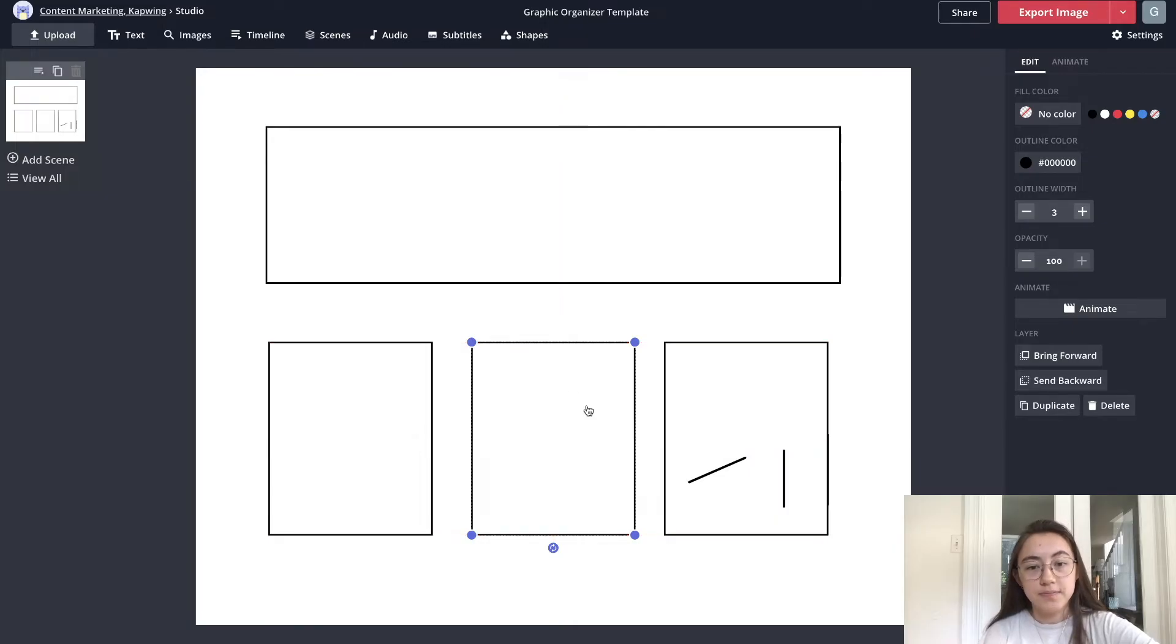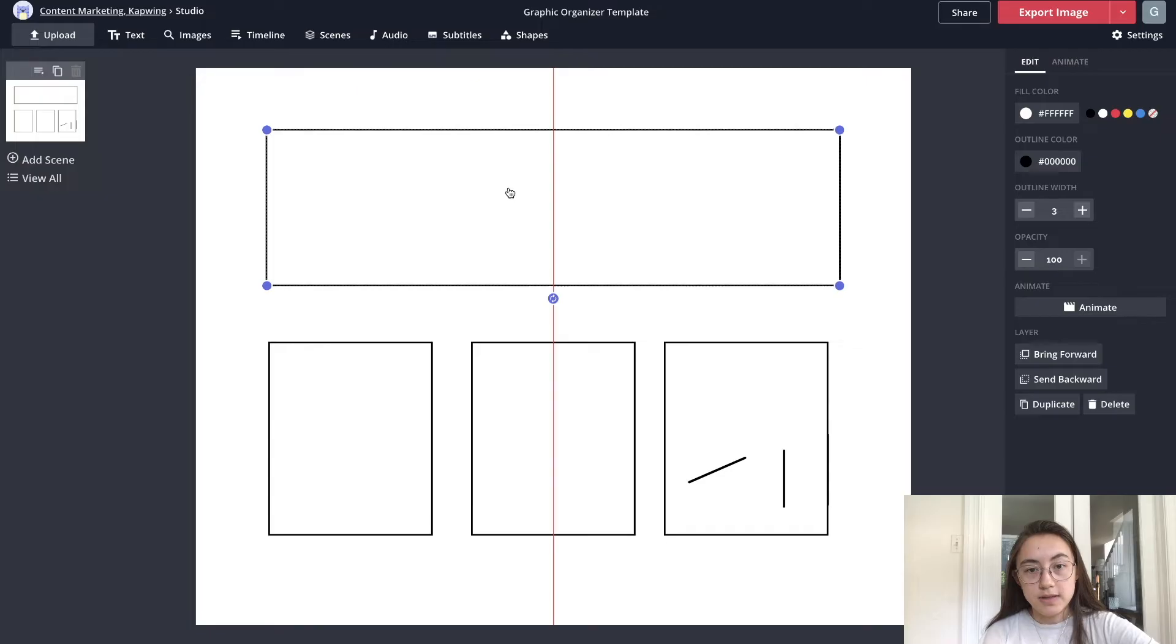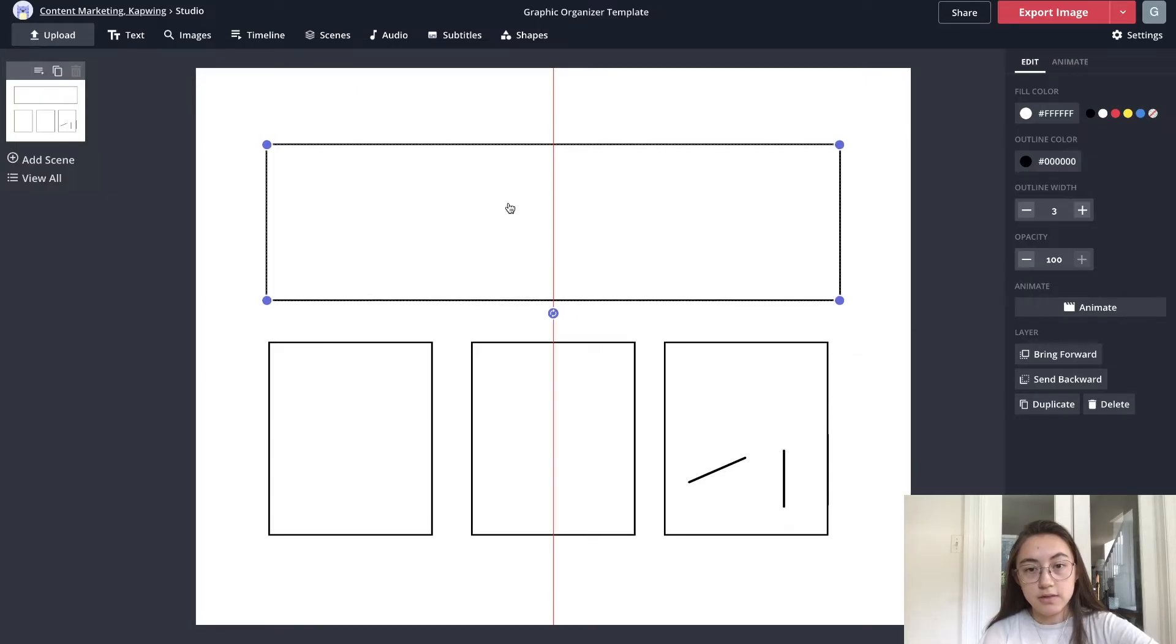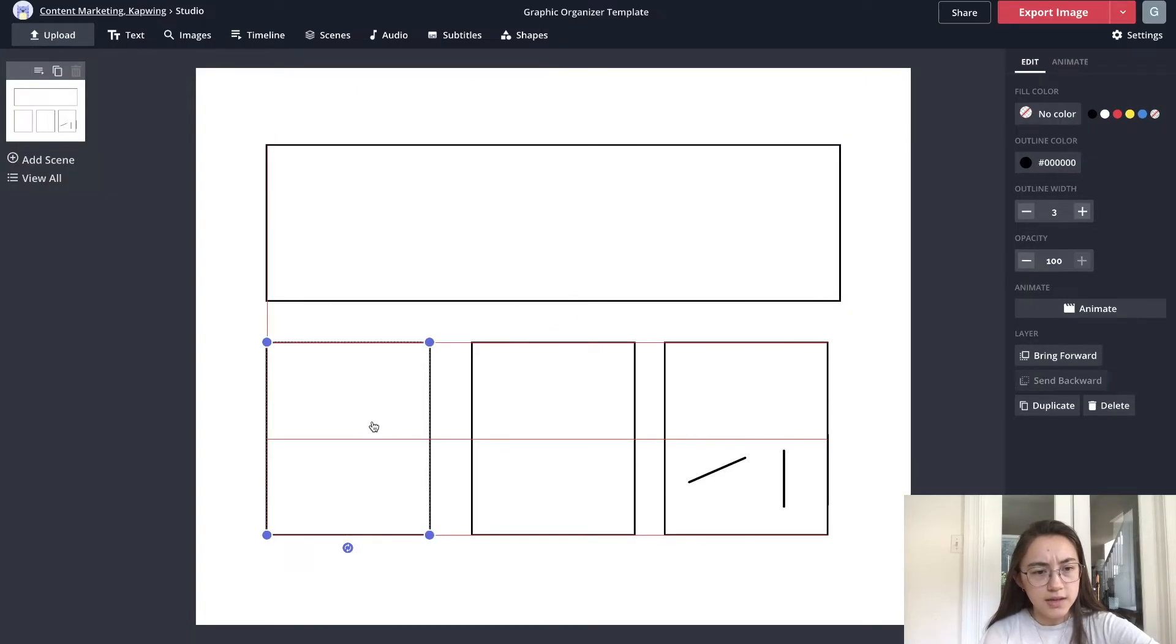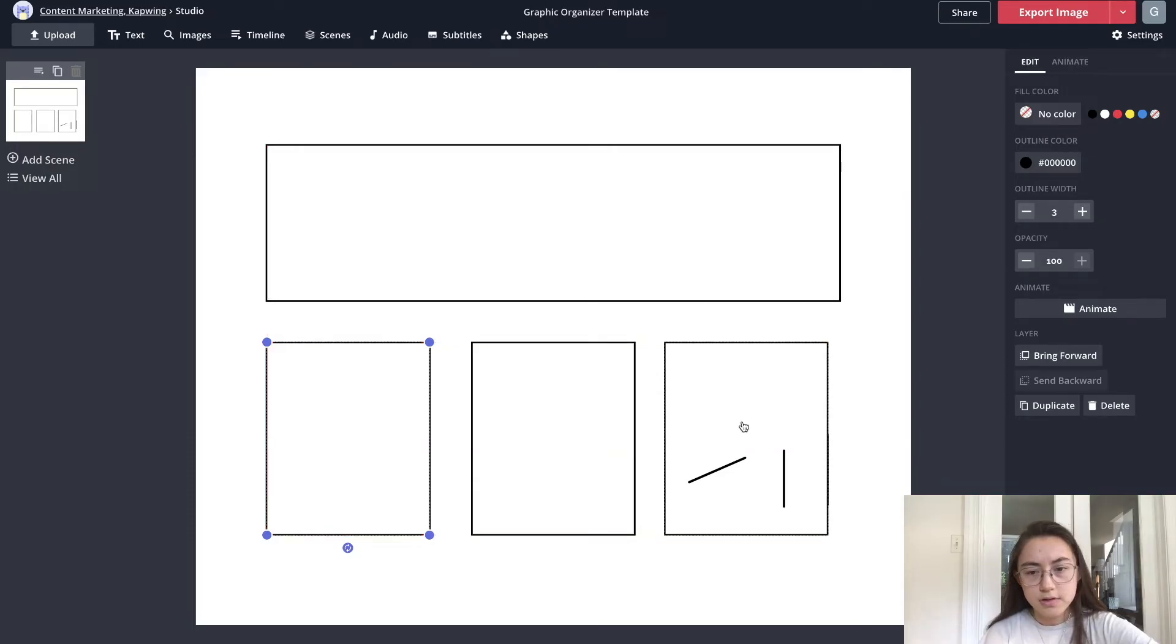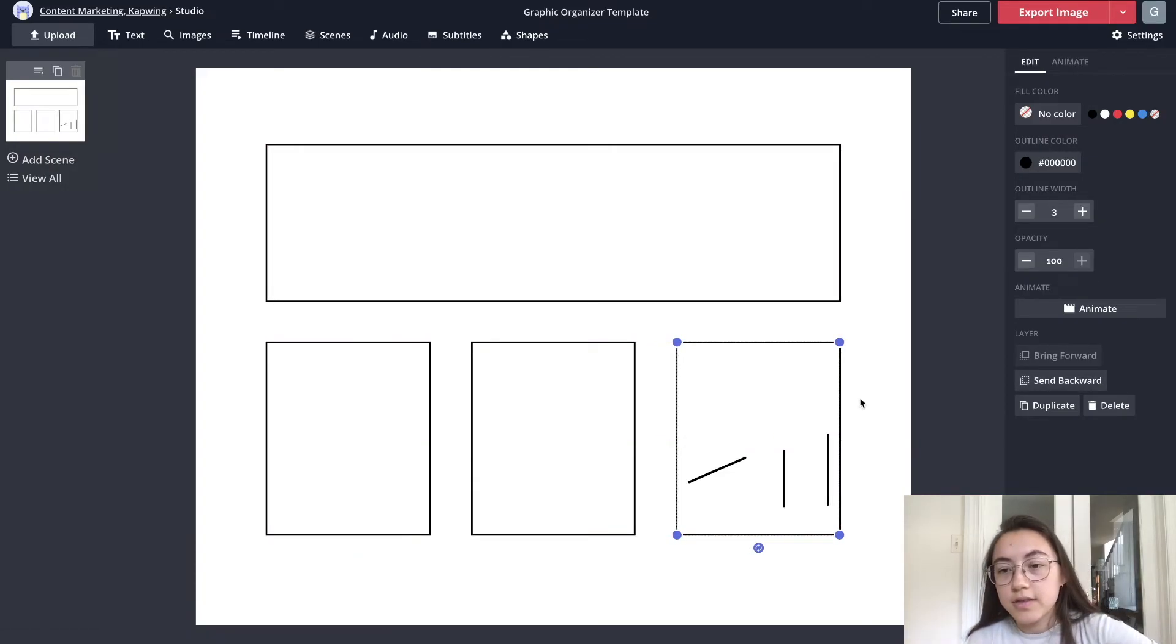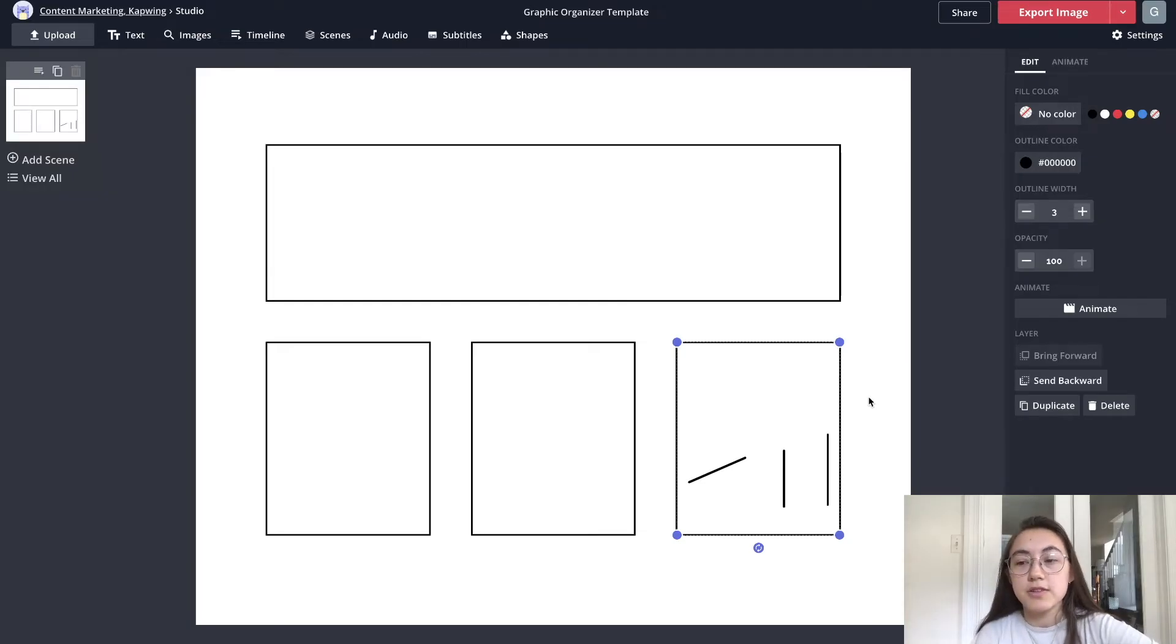Another thing you can do is move layers backwards or forwards which can help you select them. I can't really select this line back here because this box is in front of it.